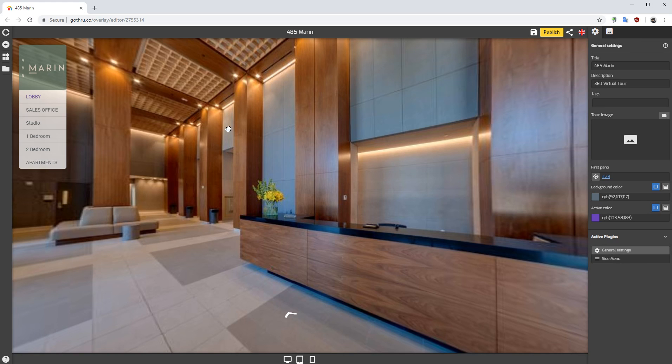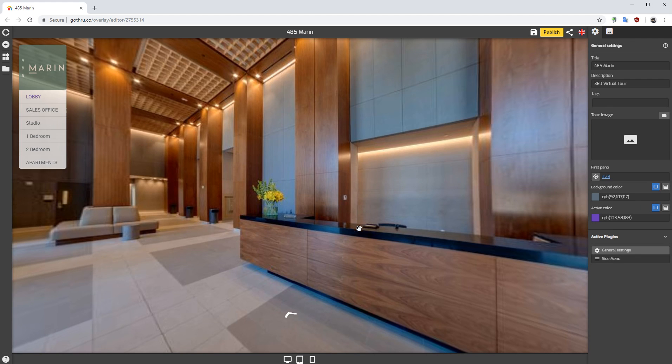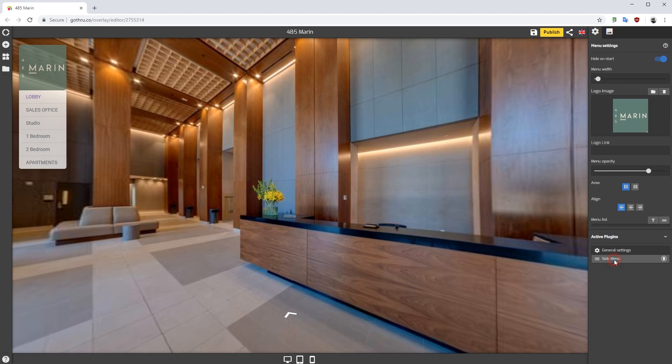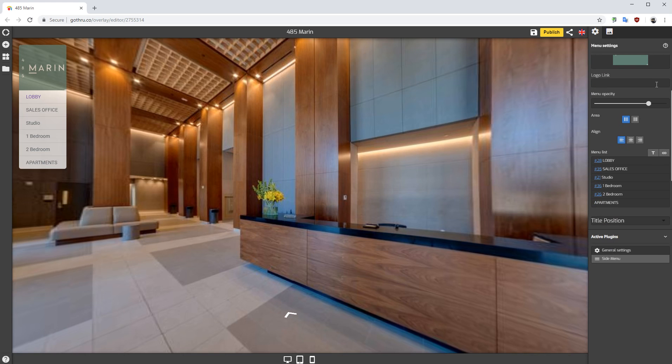Hello, in this tutorial we'll explore how you can move around elements in a menu. So we start in general settings, move to the side menu plugin and activate it, and we're gonna scroll down to the menu list.